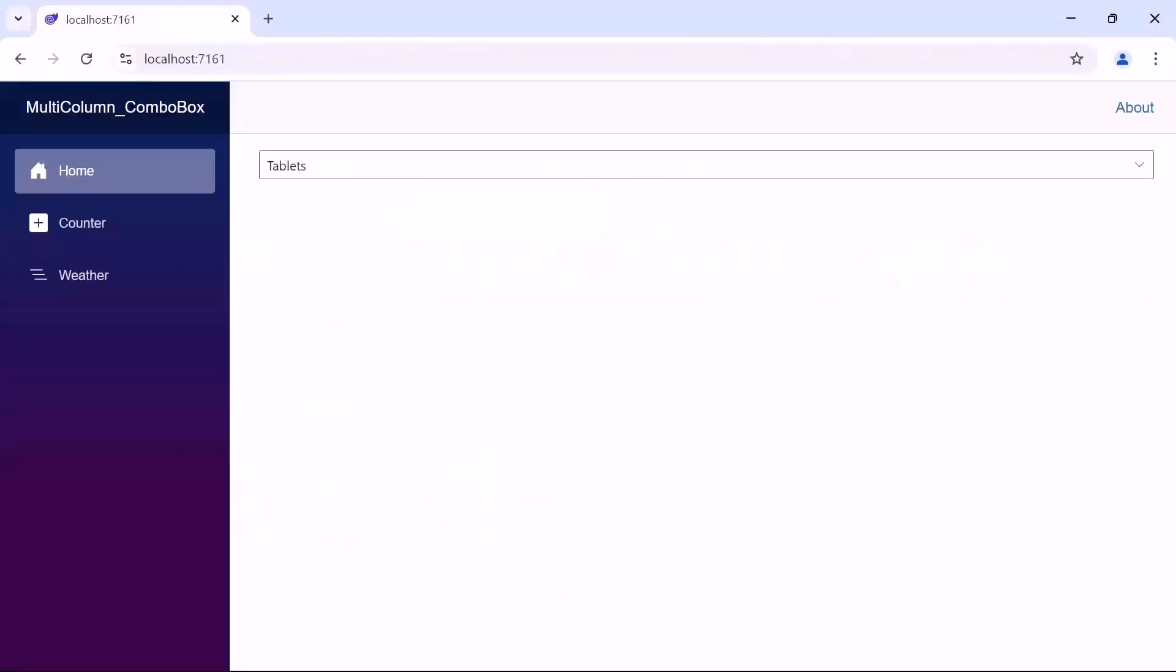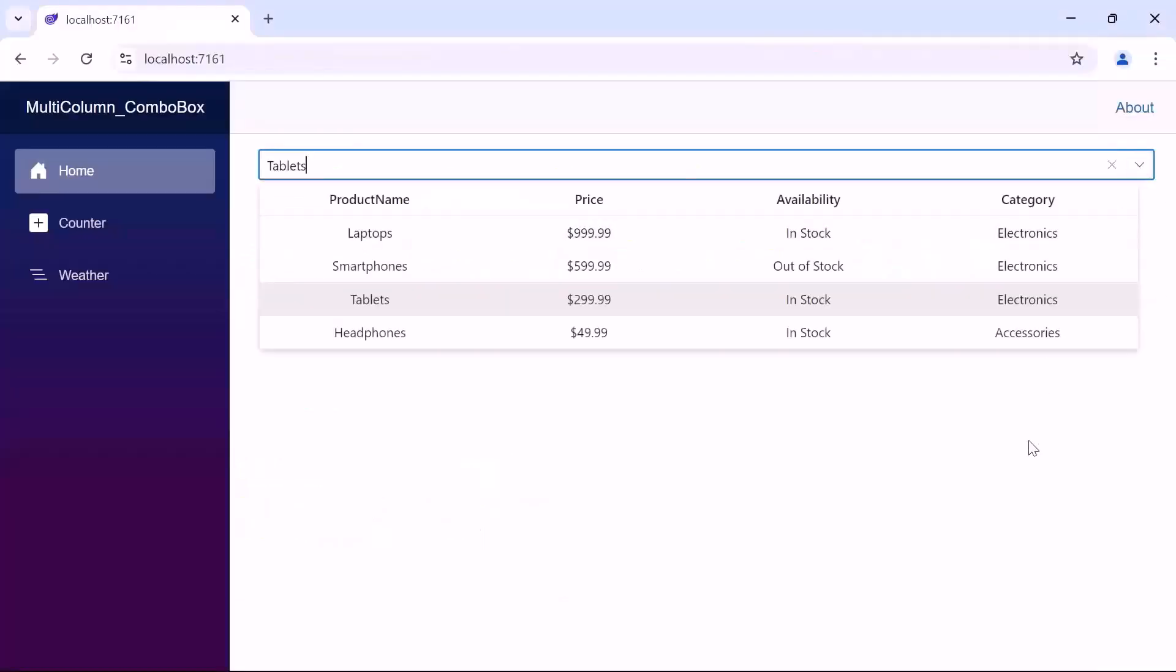Look now, when I open the drop-down, you see that the multi-column combo box renders with the customized columns for product name, price, availability, and category. The data is aligned in a neat structured format, and you can select any product from the drop-down.